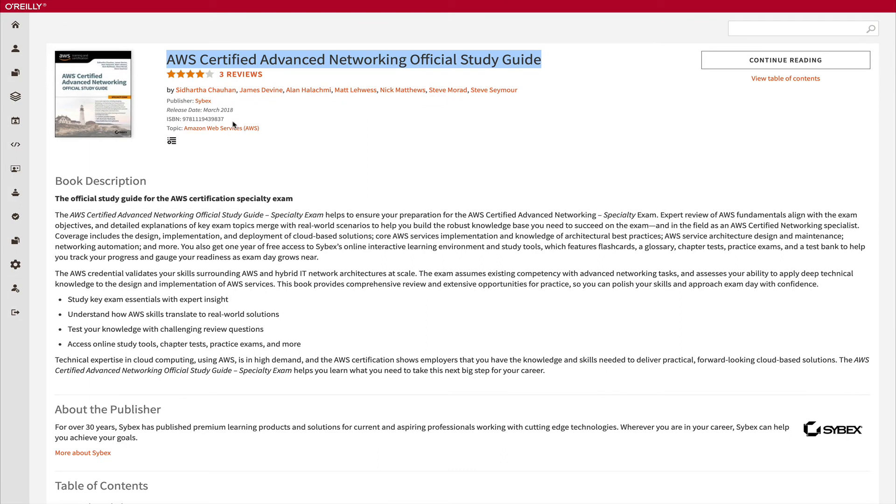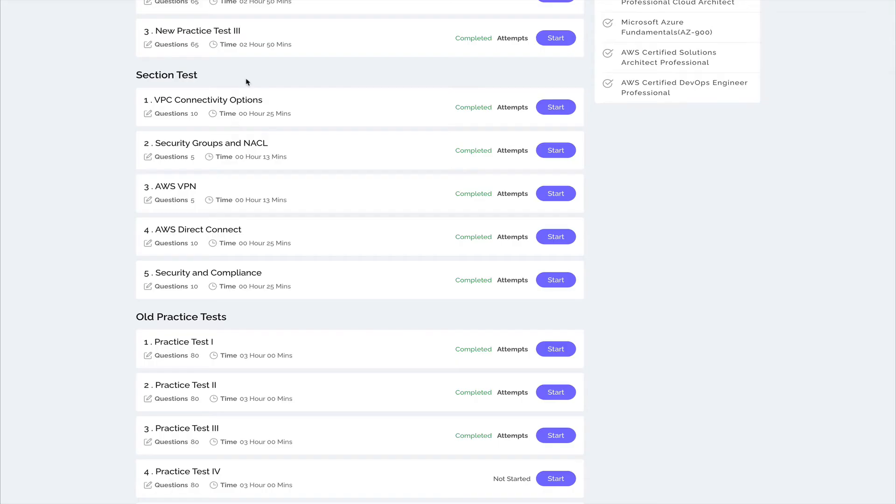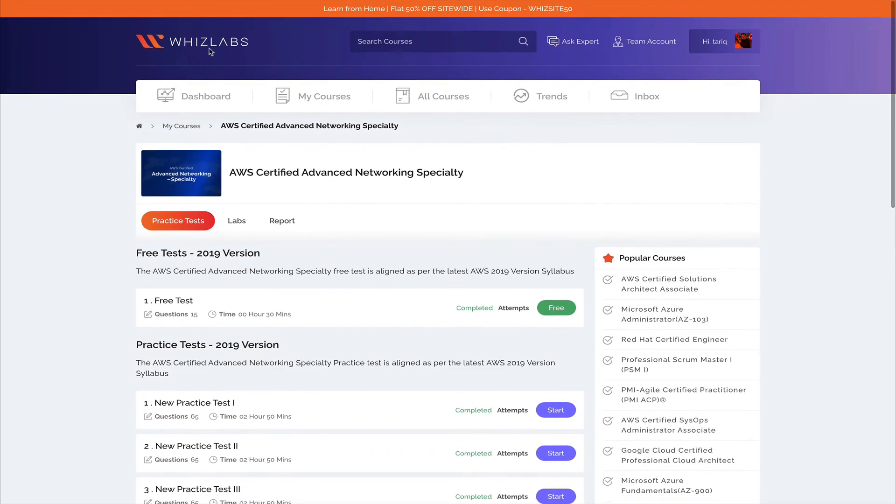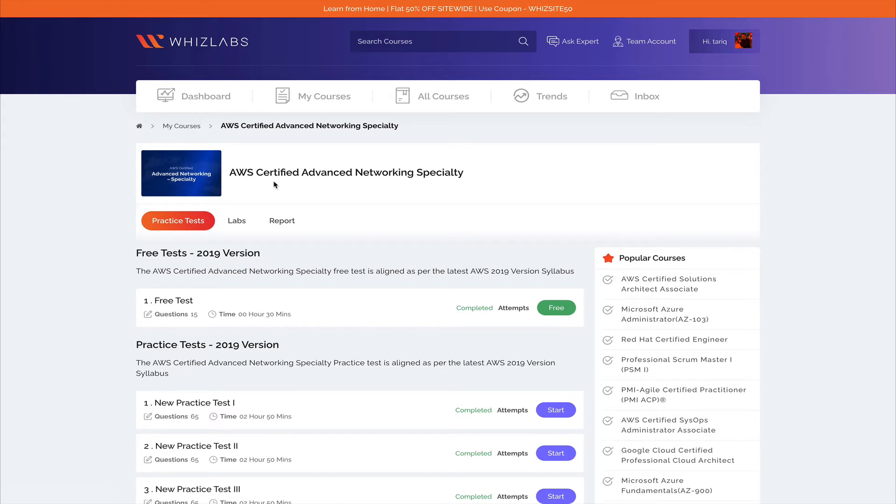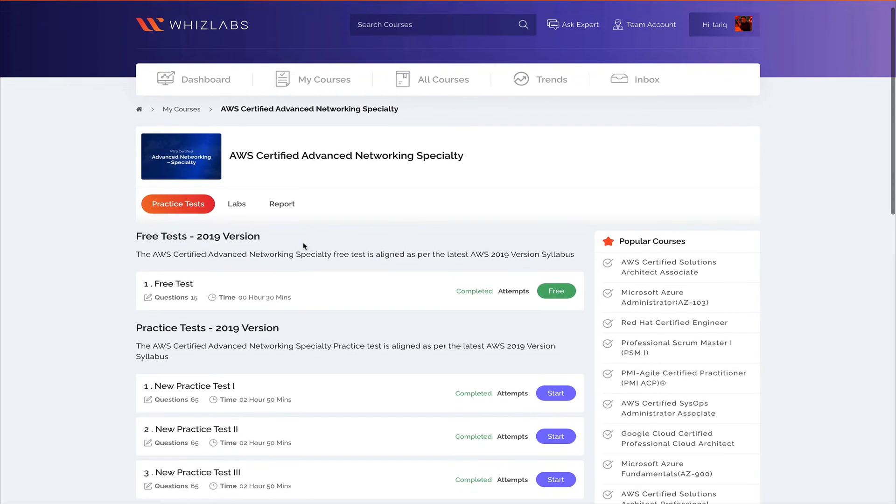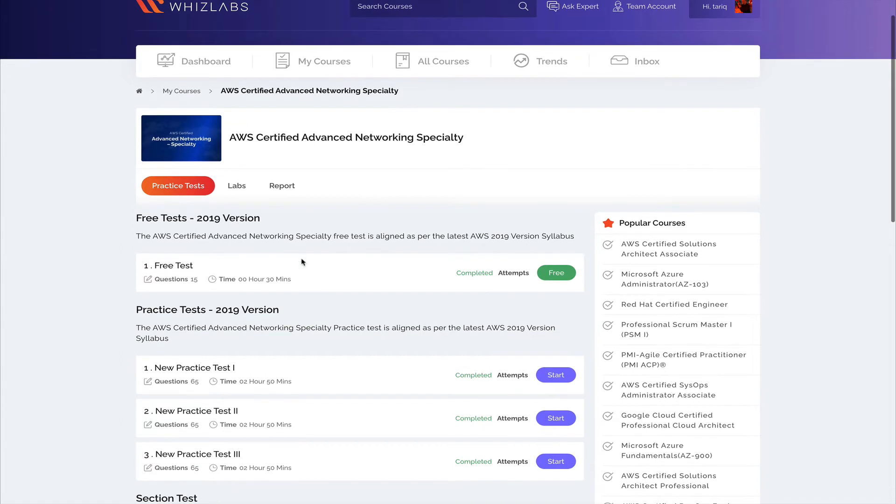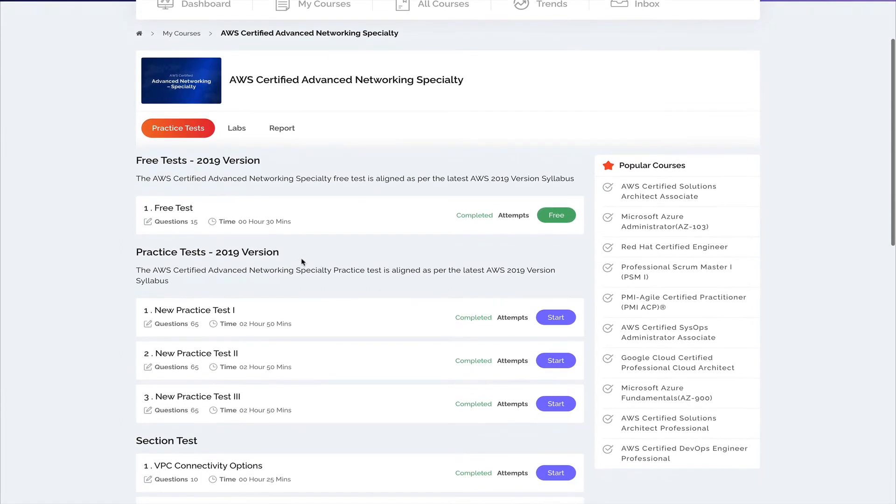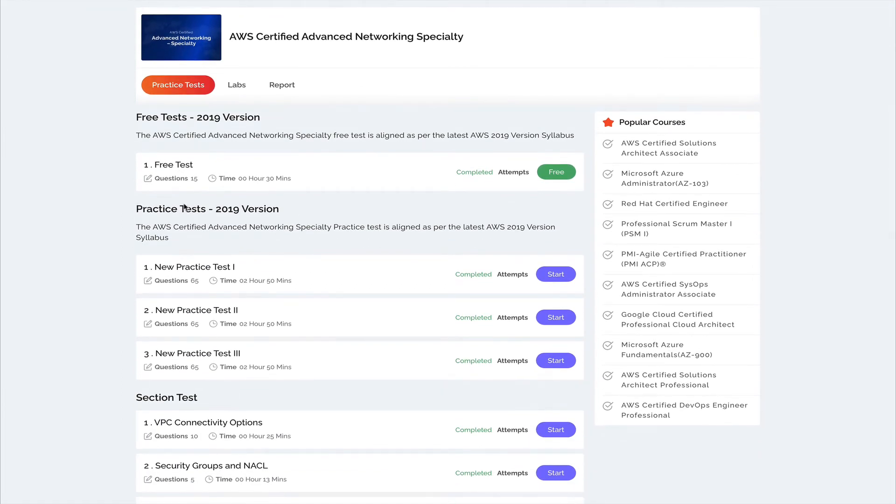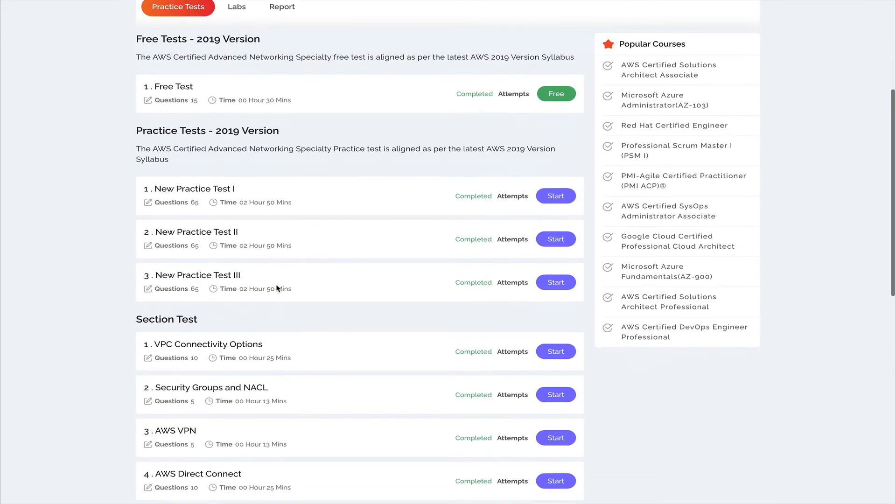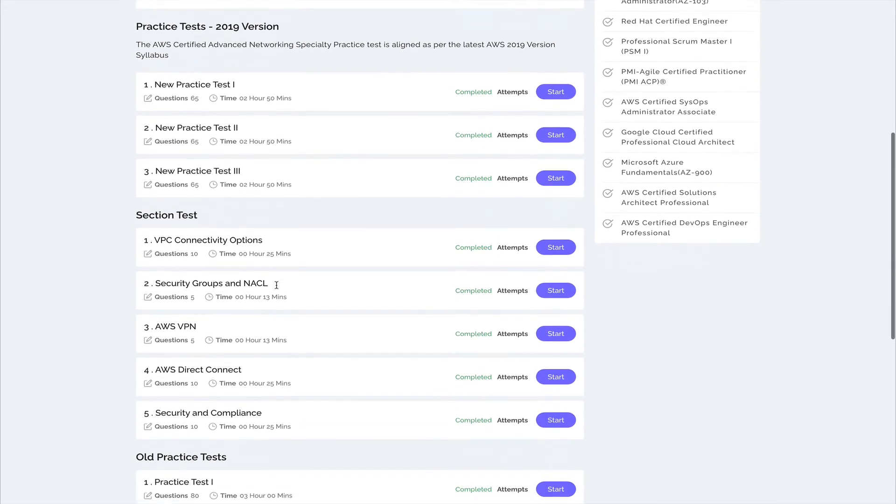Once I was done with this, I went to Whizlabs. Whizlabs is an amazing website, amazing platform. They cover all the AWS courses with amazing content. I took their AWS Certified Advanced Networking Specialty bundle. This actually has four tests: one is free and three new practice tests. I'm saying new because this is based on the 2019 version of the exam, and this also has like five sectional tests as well.